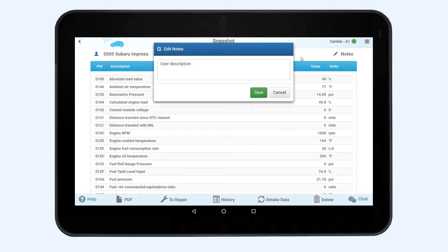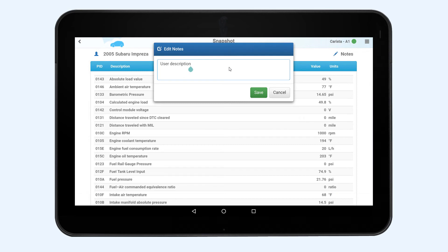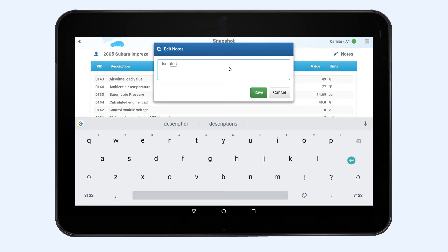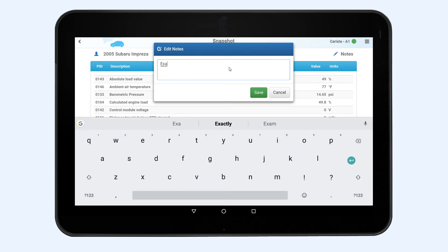You can add notes to each diagnostics. Print and download the results of the diagnostics in PDF format.